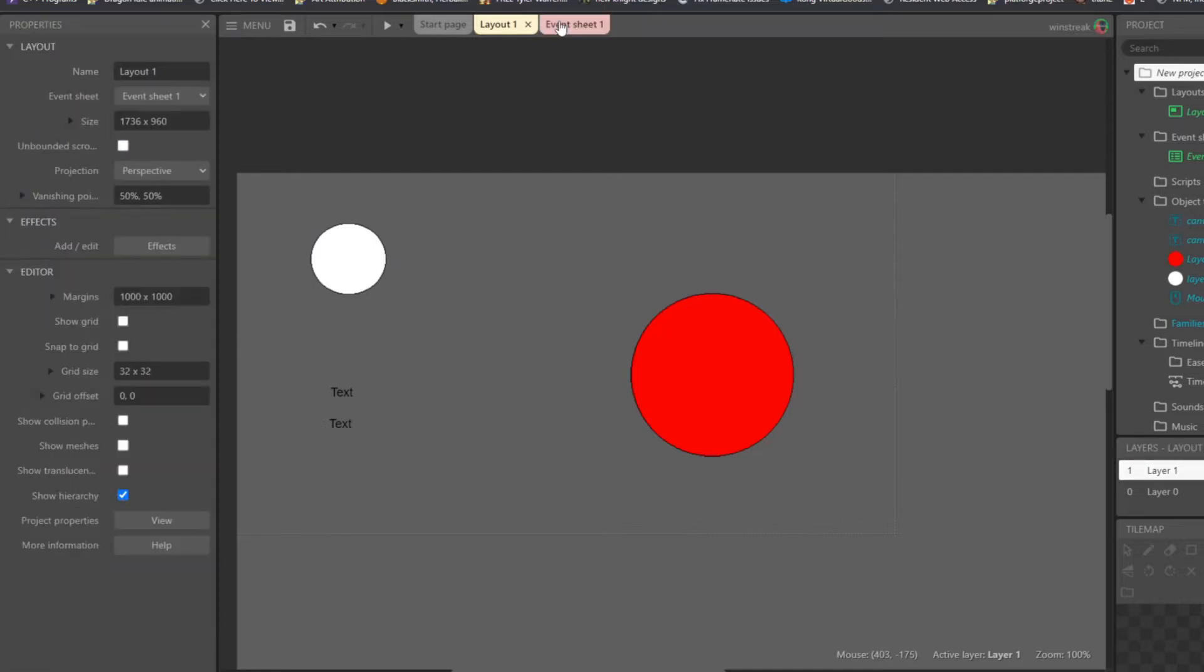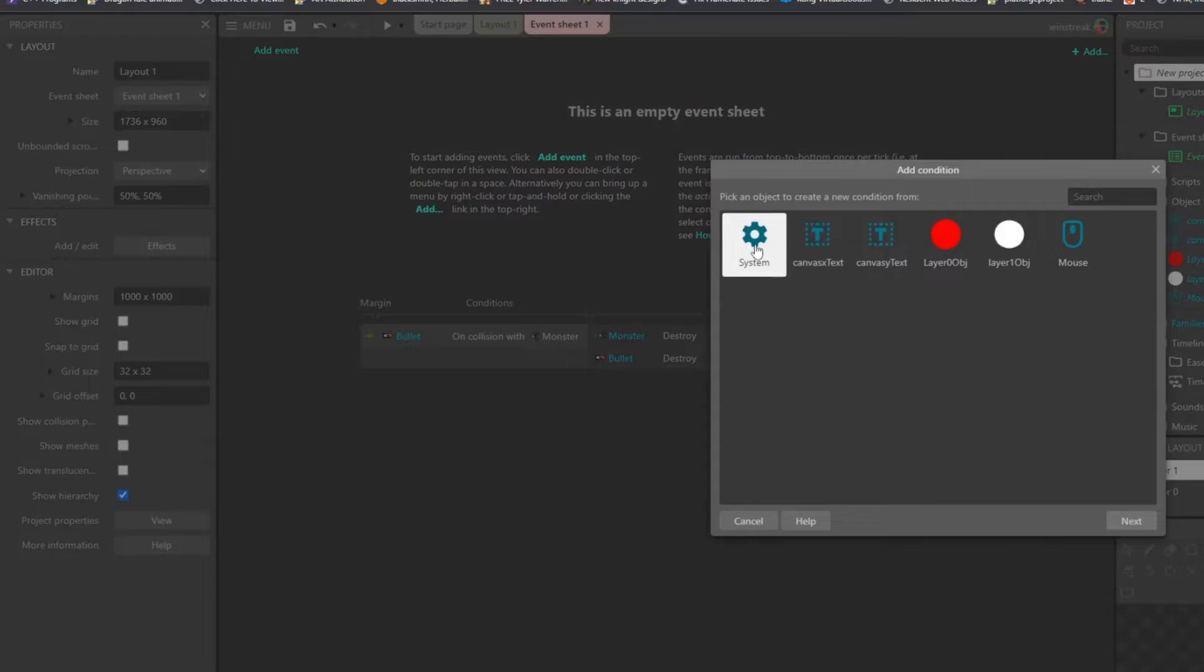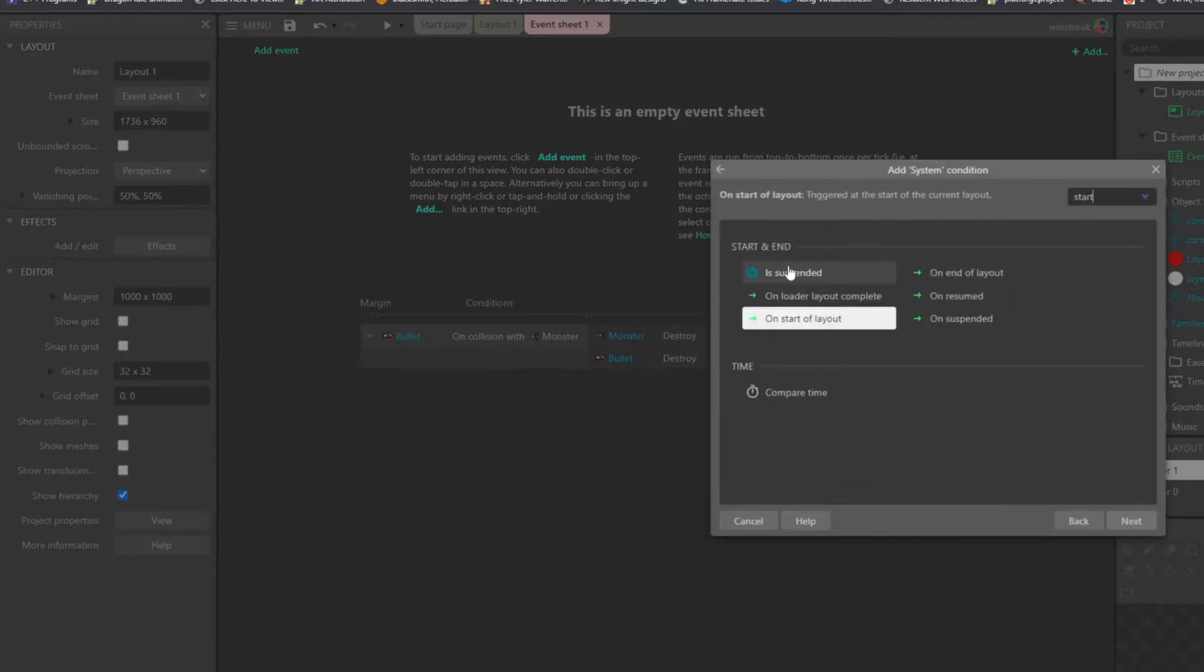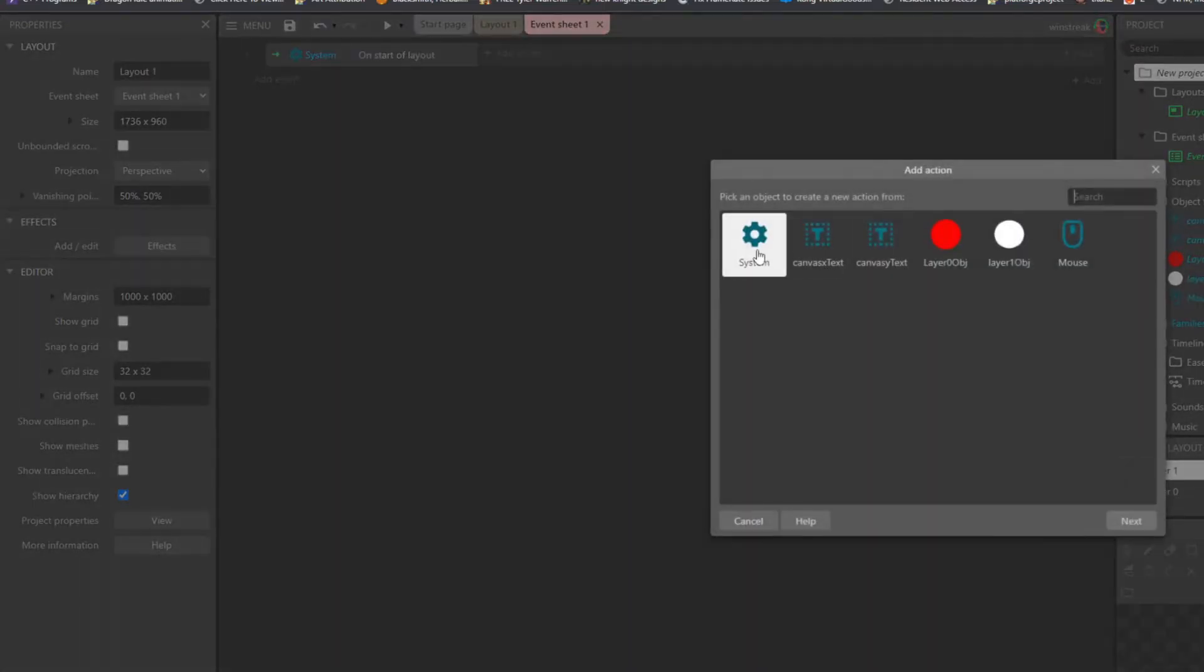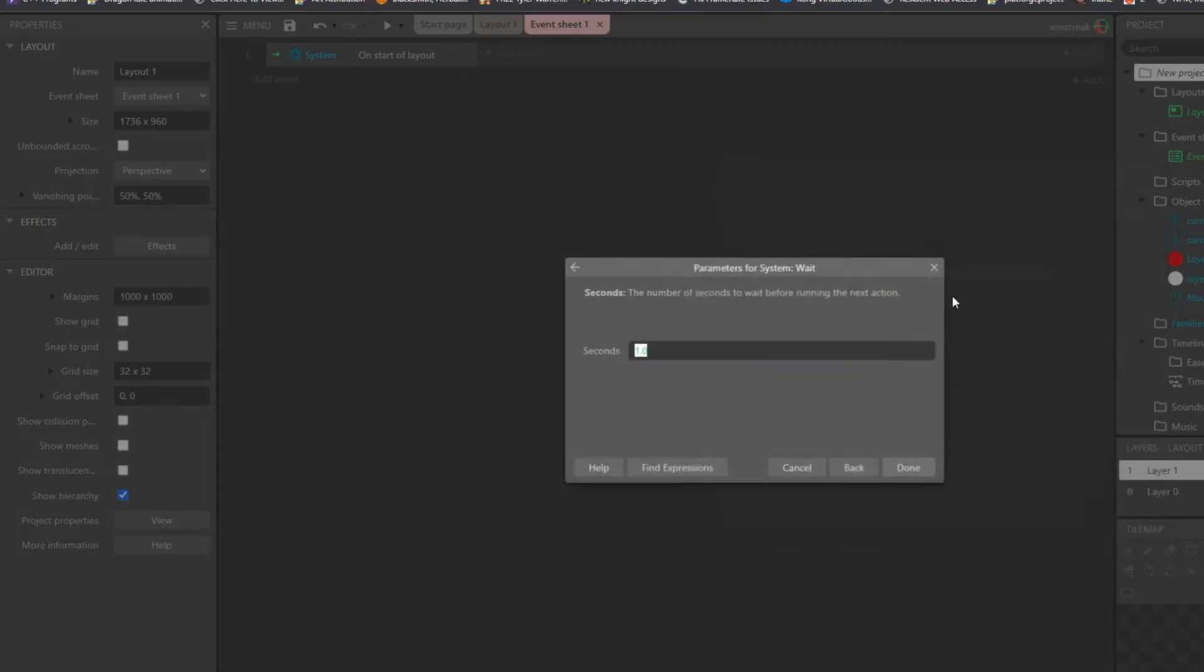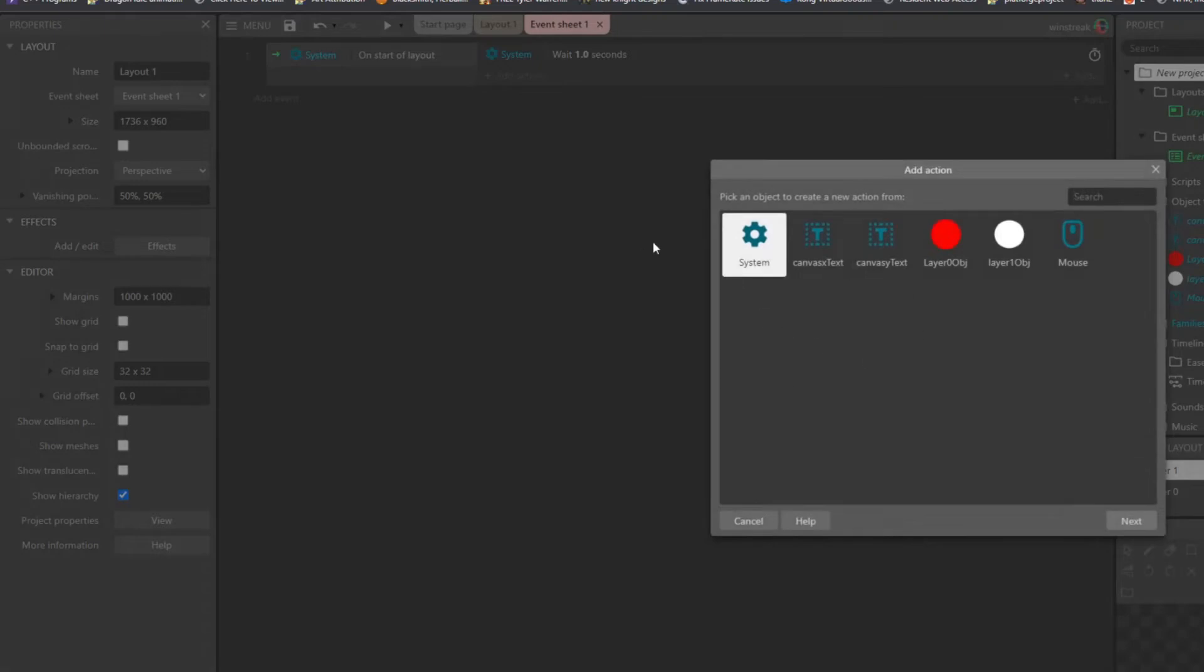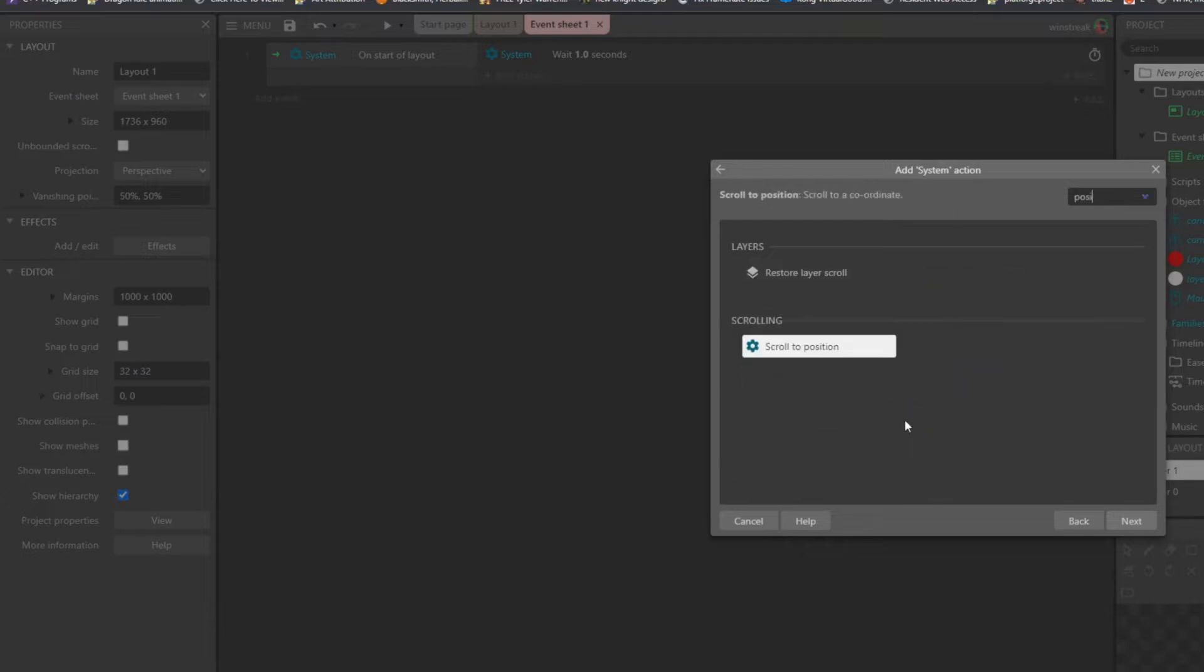So first thing I'm going to do is move the screen over, and we'll do a start of layout, and I'm going to start out with a wait, just so you can see what it looks like, and then after one second it will shift the screen.